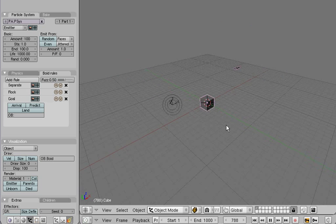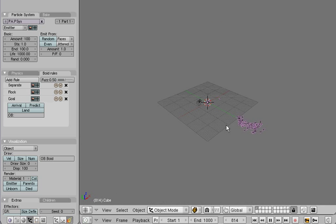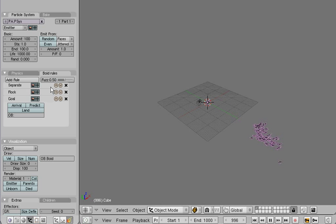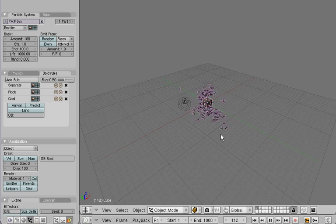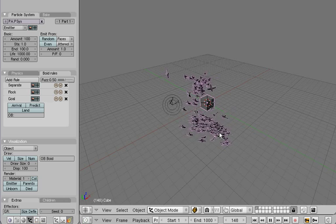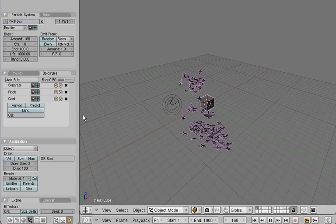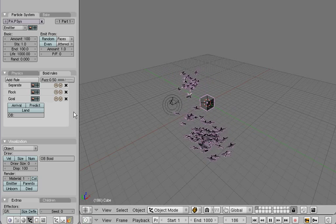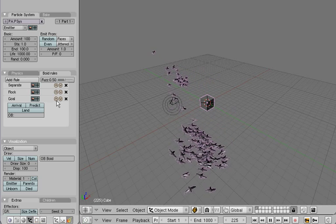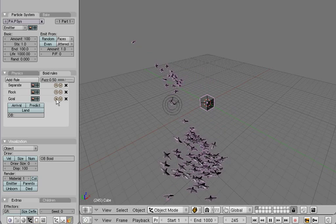But still, the voids don't seem to react to the goal. And that's because the order of the rules is very important. They're evaluated from top to bottom, and currently the voids want to separate and flock far more than to follow the goal.